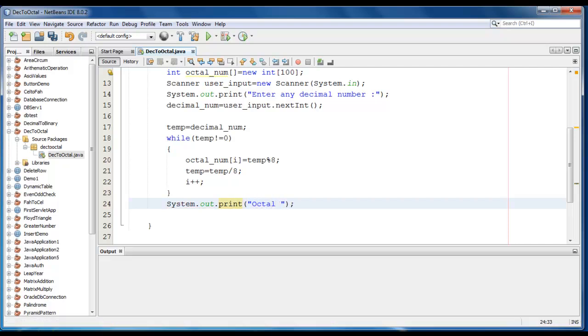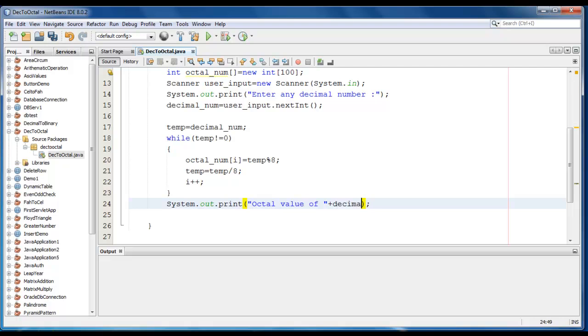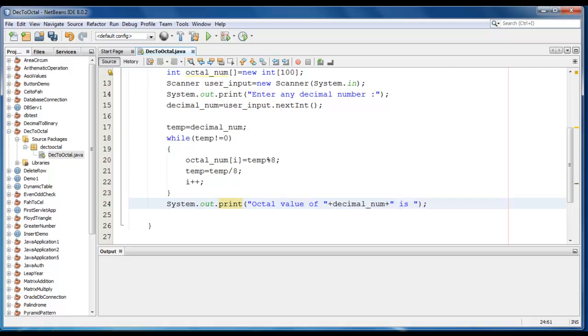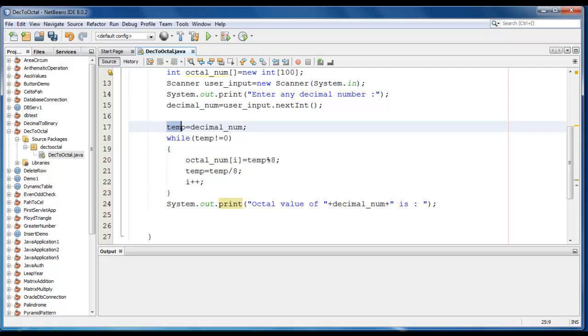Octal value of, we just write here decimal_num. That's why I have taken the temp variable, to just display the original value.